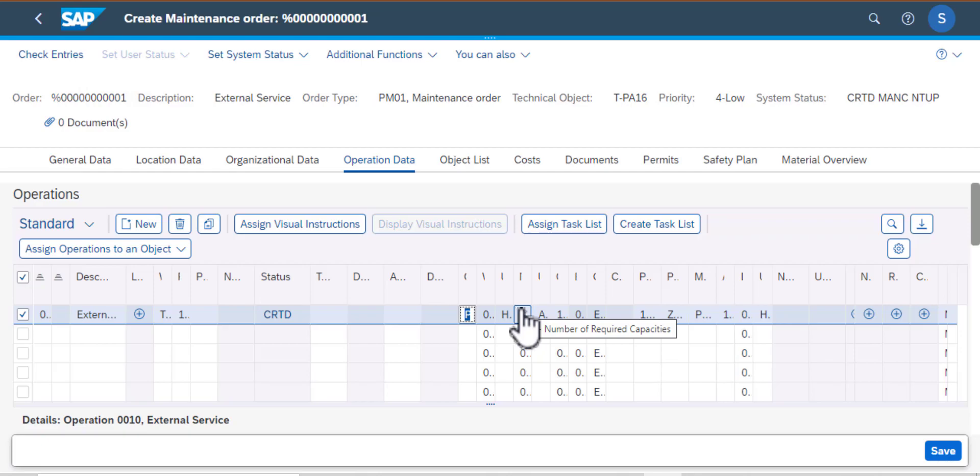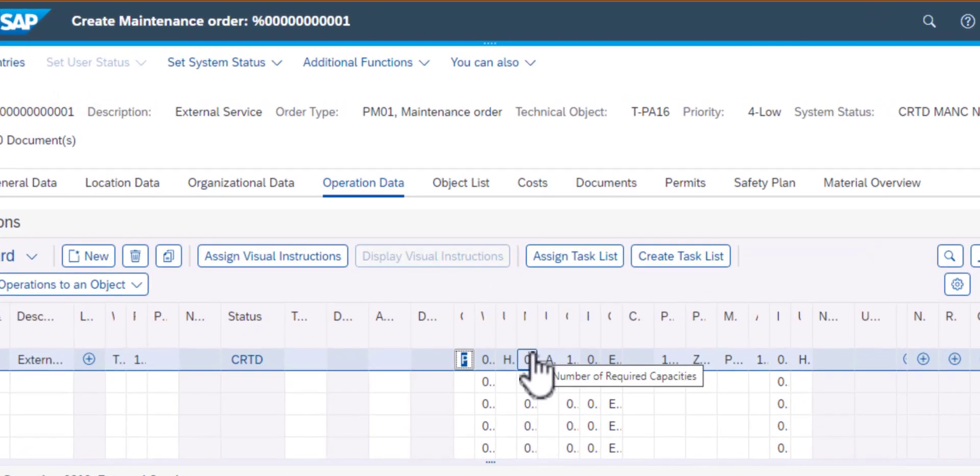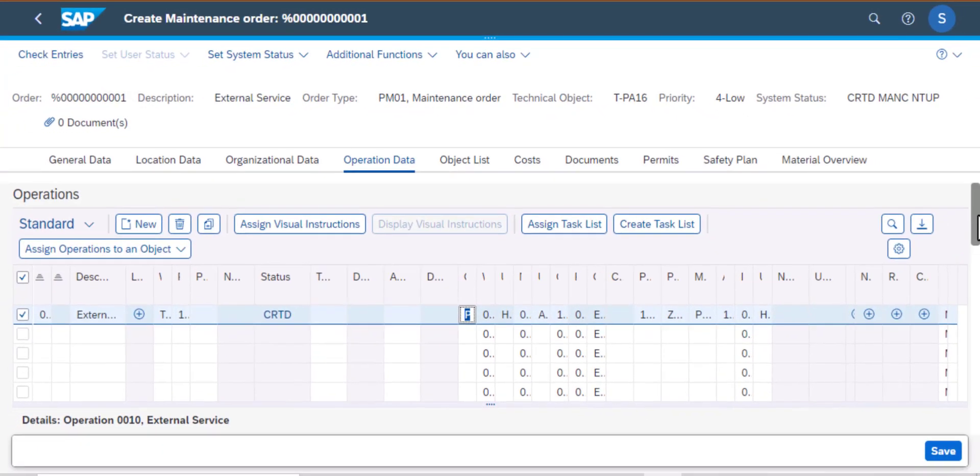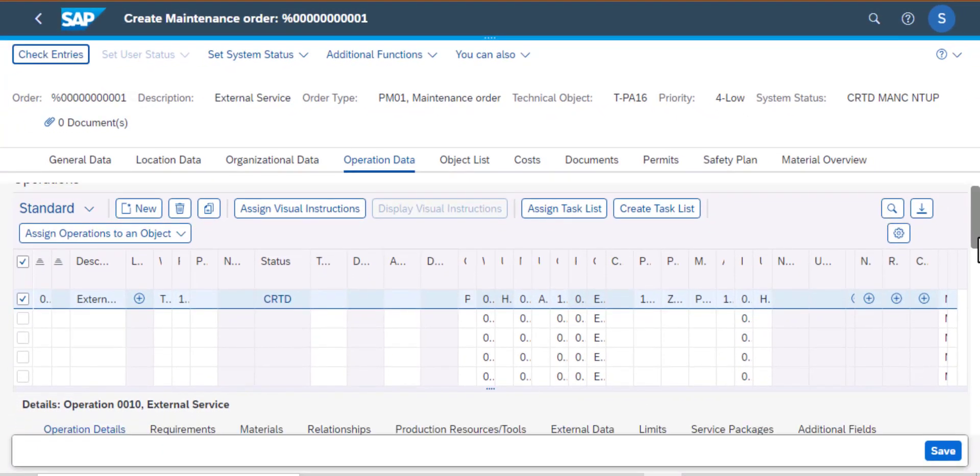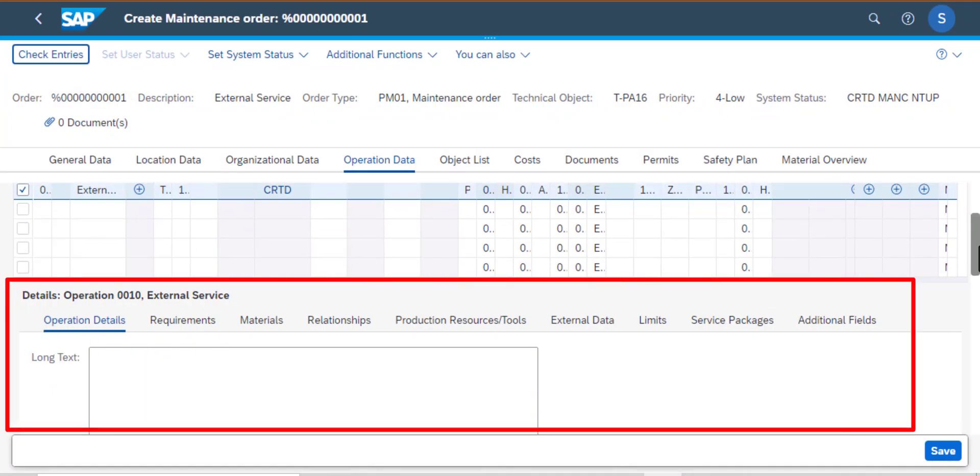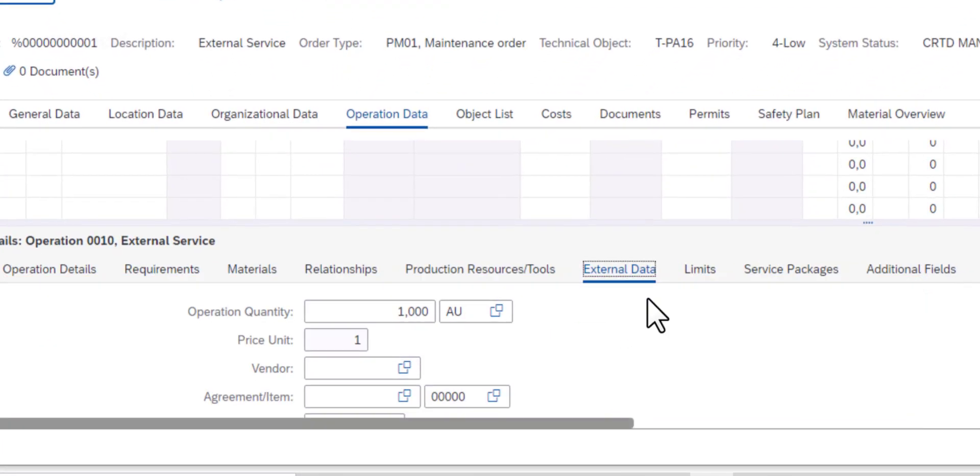The next tab is the number of required capacities, which is usually given in hours. You could have one hour for two resources or two resources for one hour. The bottom section, as we scroll down here, external service. This is where you need your job or work order to be executed by an external vendor.